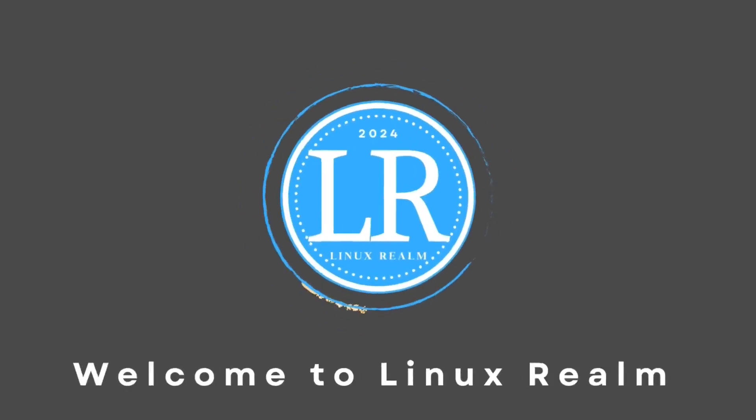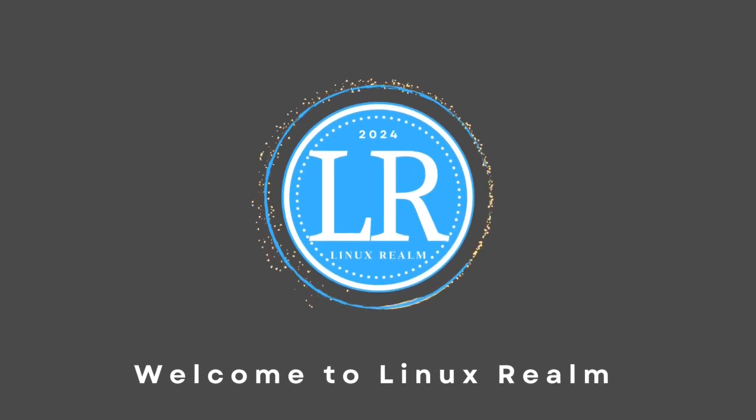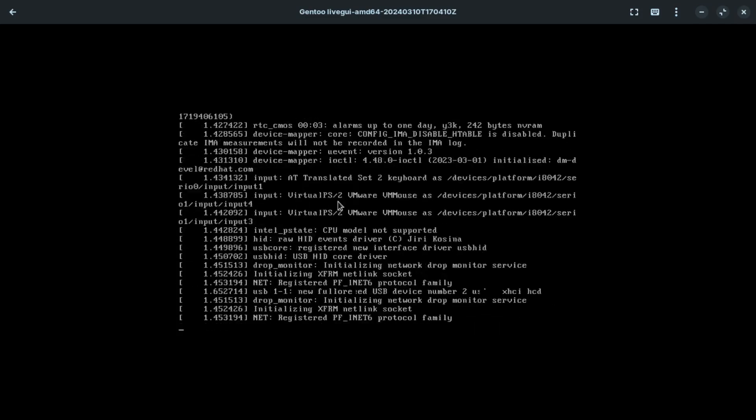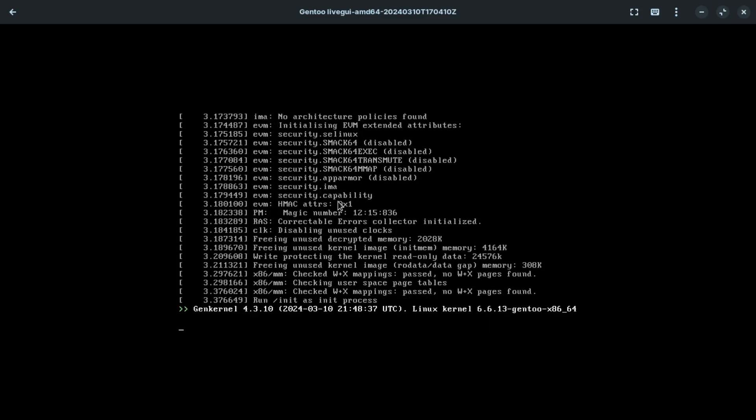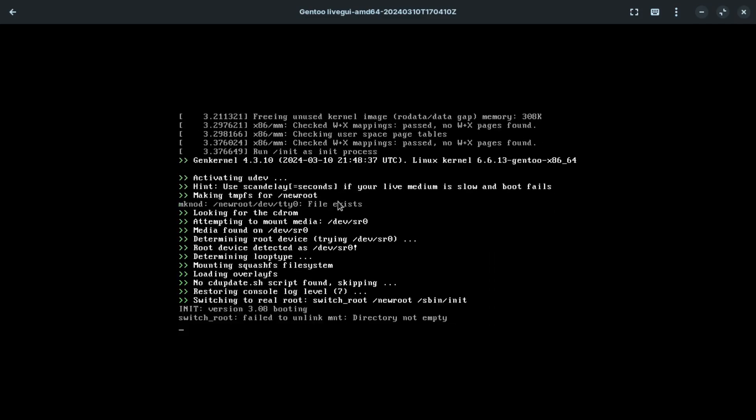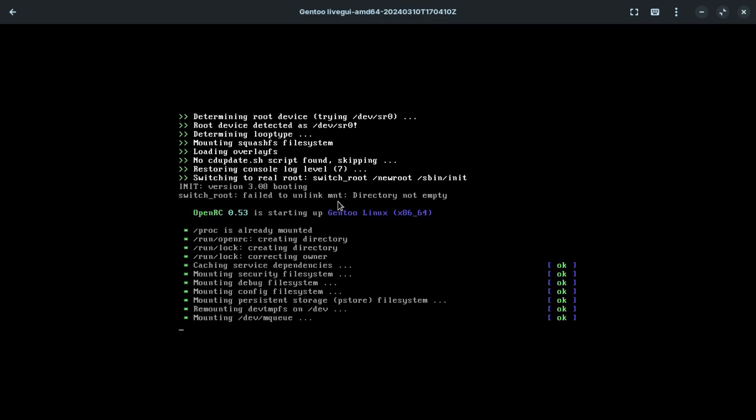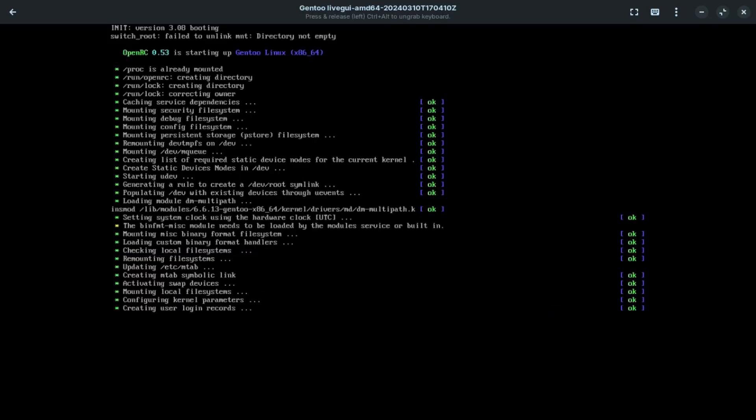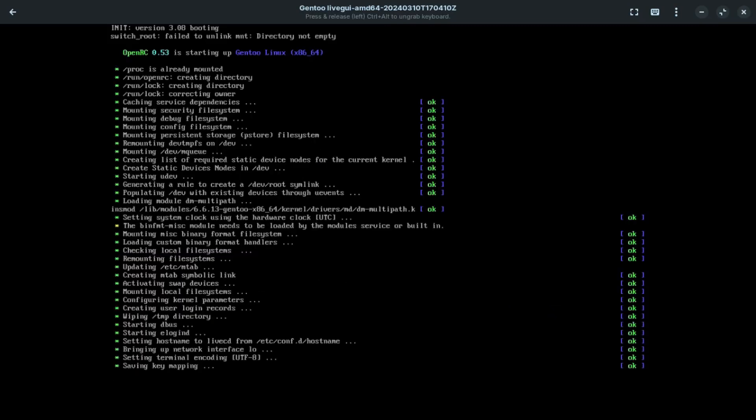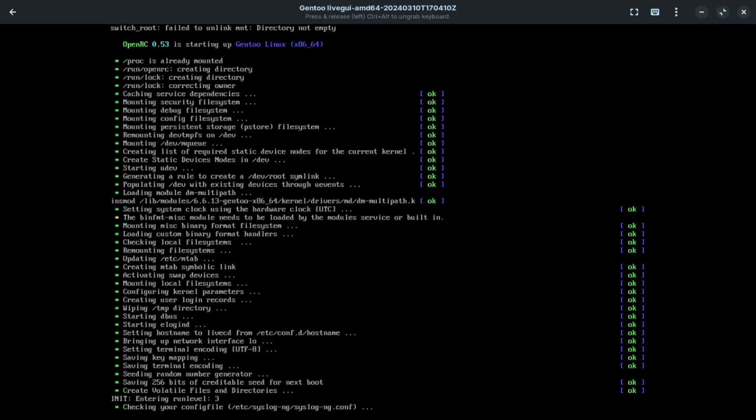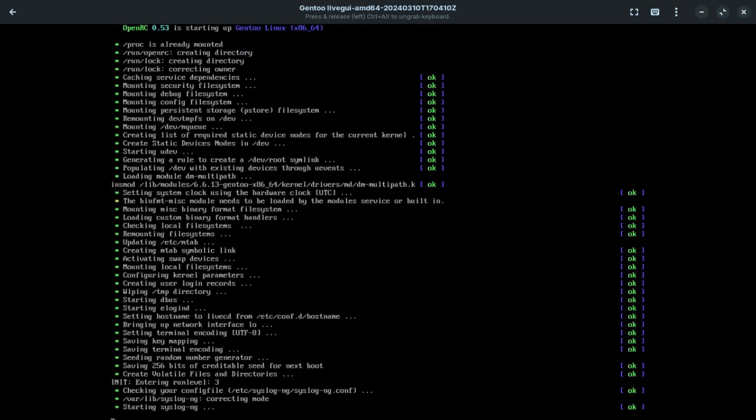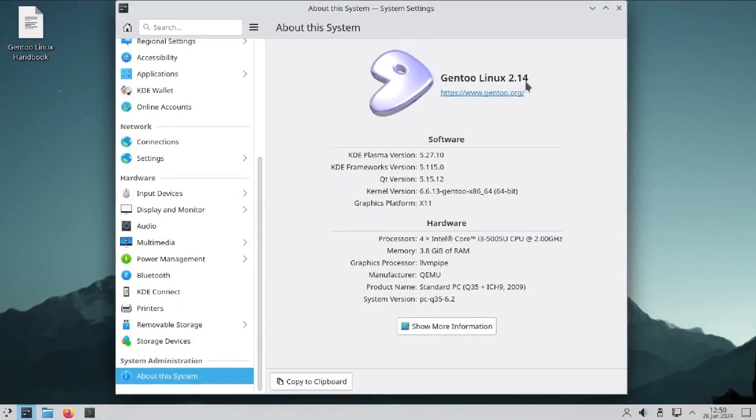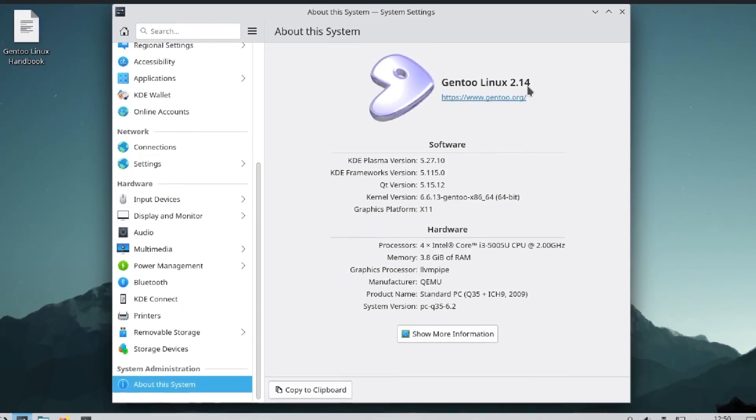Today we are going to boot Gentoo Linux, one of the most difficult to install Linux distros. I'm going to be trying it out in a live environment just to see if it's worth all the trouble.